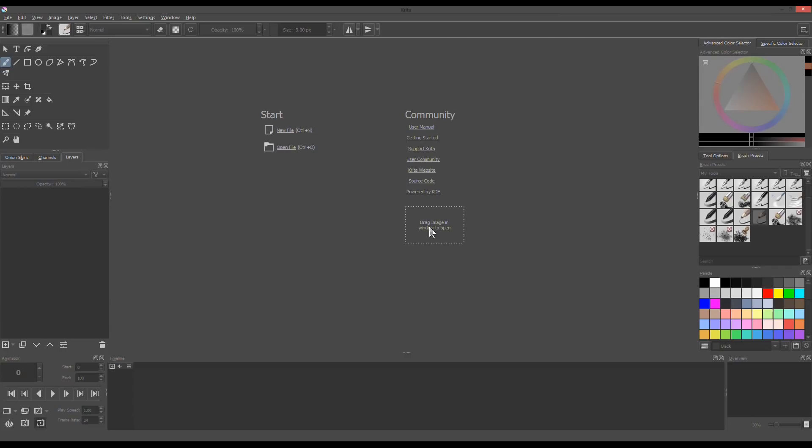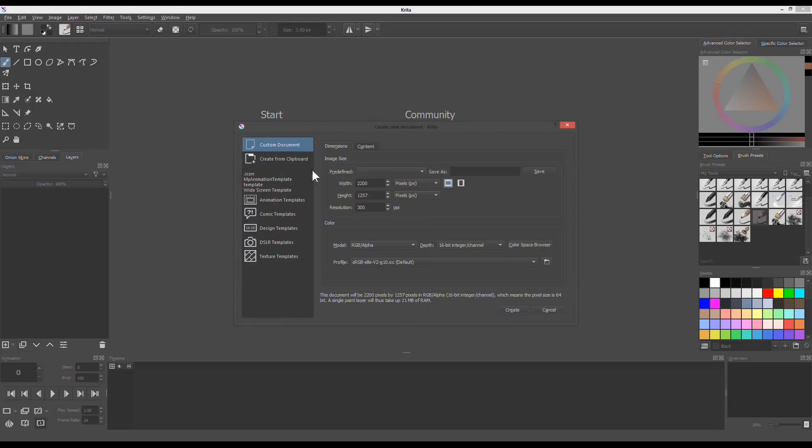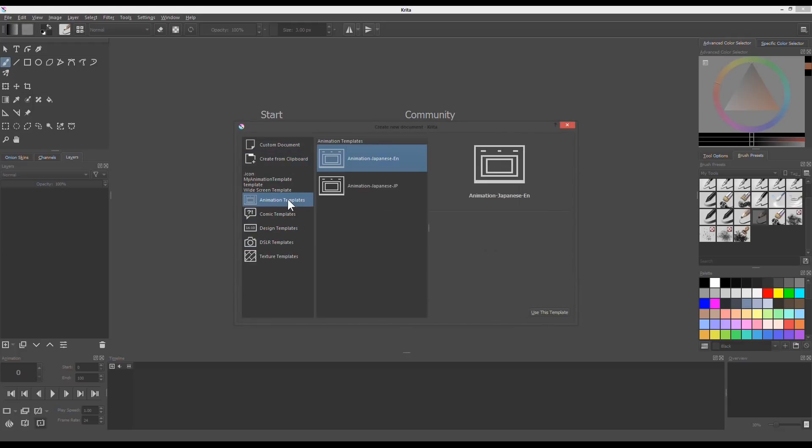Now let's create a new file in Krita. We can use a template from Krita itself. This may confuse you since the animation template has a bunch of layers that we never need. Select animation Japanese English template and open it.